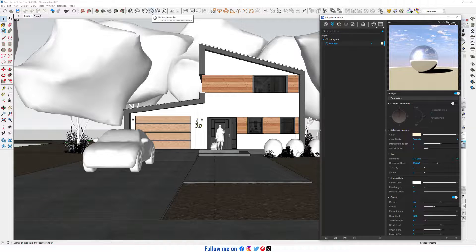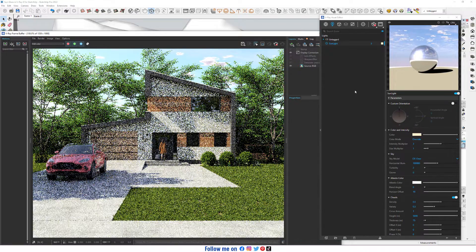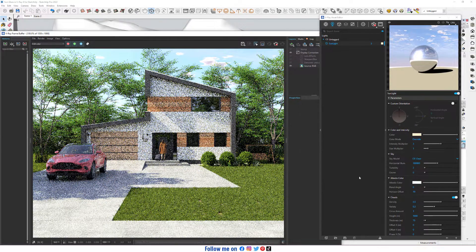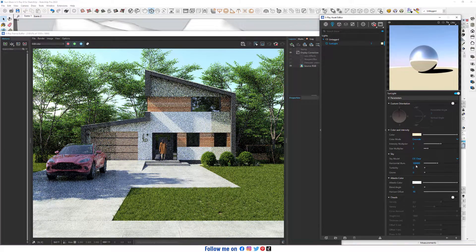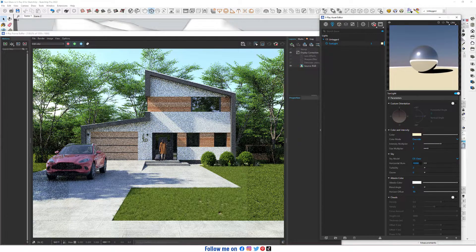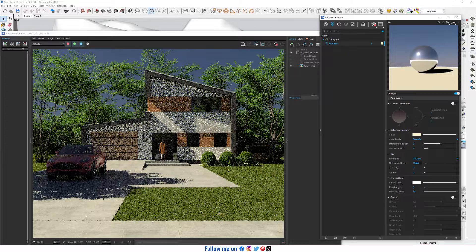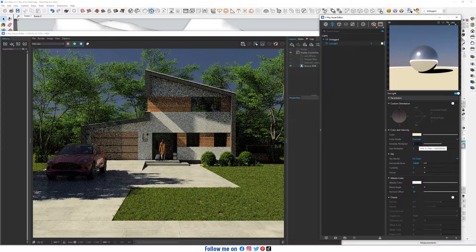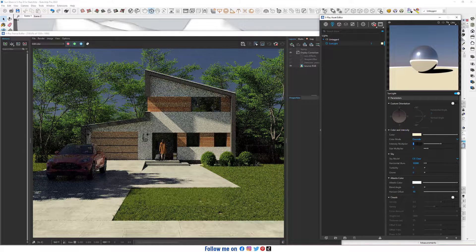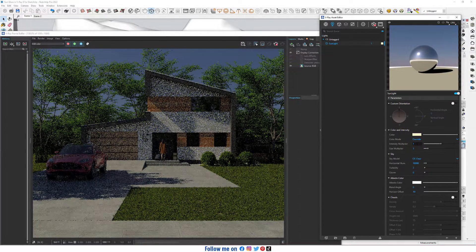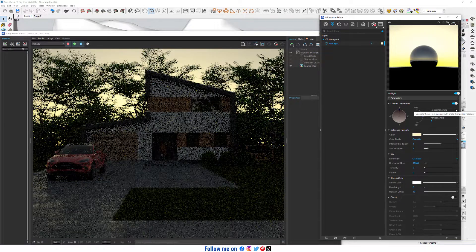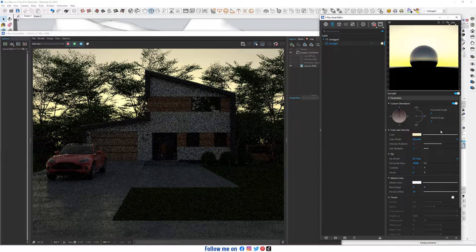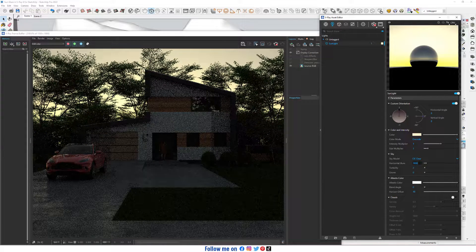First, render into Active. Turn off Clouds. Bring it down to 10,000. Decrease Intensity Multiplier to 1. Turn on Custom Orientation.